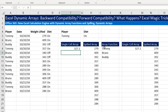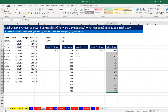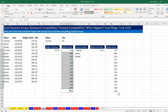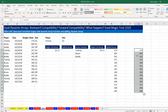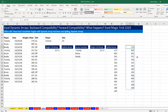One other thing about these spilled arrays: normally, for an array-entered range, if I wanted to move it, I'd have to highlight everything and click and drag. But with a spilled array, I only have to move the actual cell where the array formula lives — just click and drag, and of course it will move.